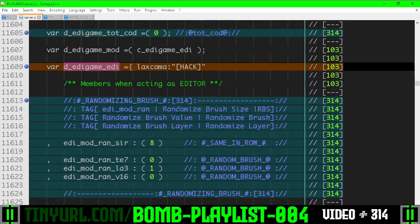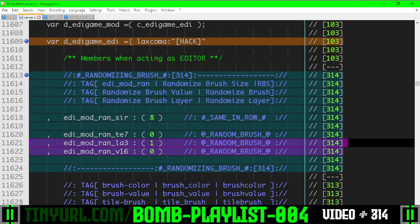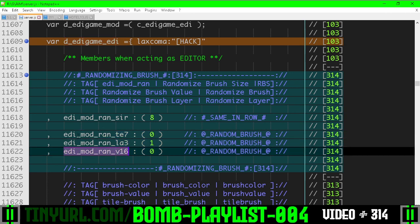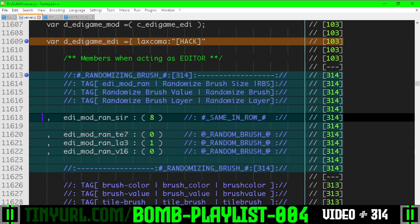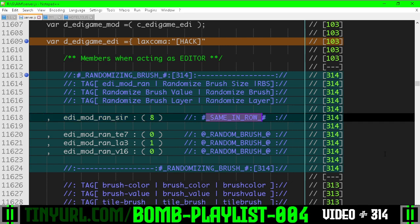And in the editor object, we have these flags for randomizing tile size, layer, or tile value. And the amount of times we want to set a tile in a row before we re-roll for another tile size or layer or tile value. So SIR for same in row.